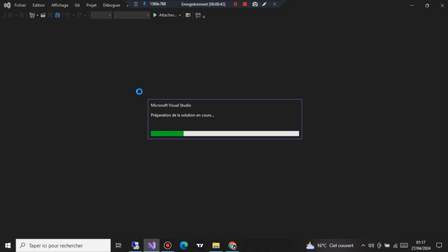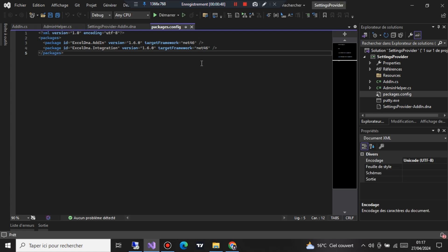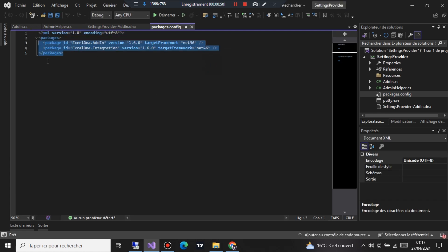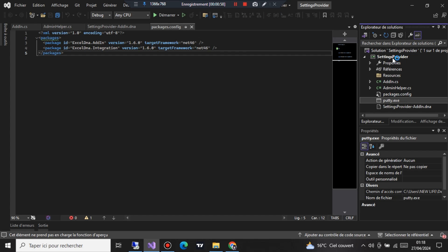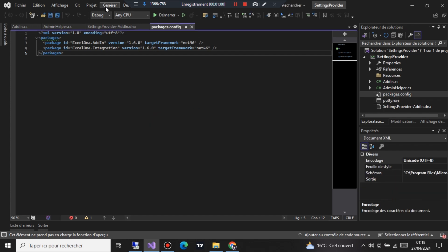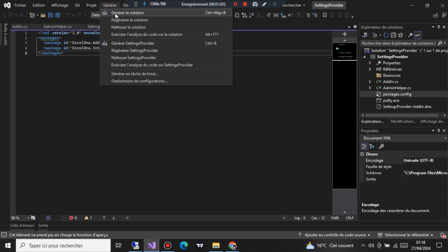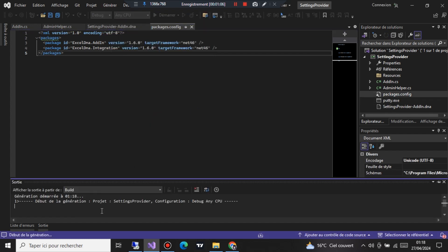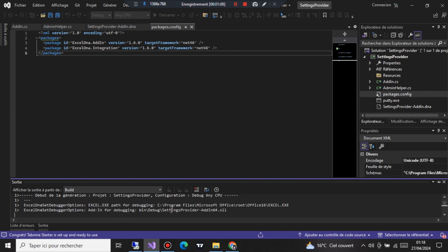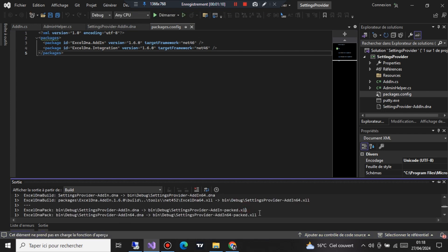Now run the sln file in the source code folder. Step four: press generate. Watch as the magic unfolds. The files will appear in the bin folder. Check the video for more details.